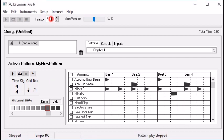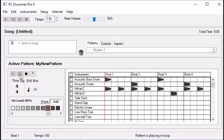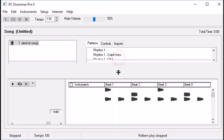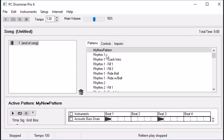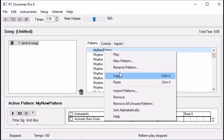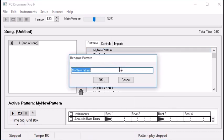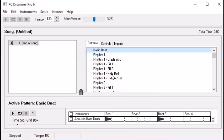Let's crank the tempo up to 130. So basically now we have our basic beat. Let's go up here and rename it to basic beat. And let's say we want to add some fills.